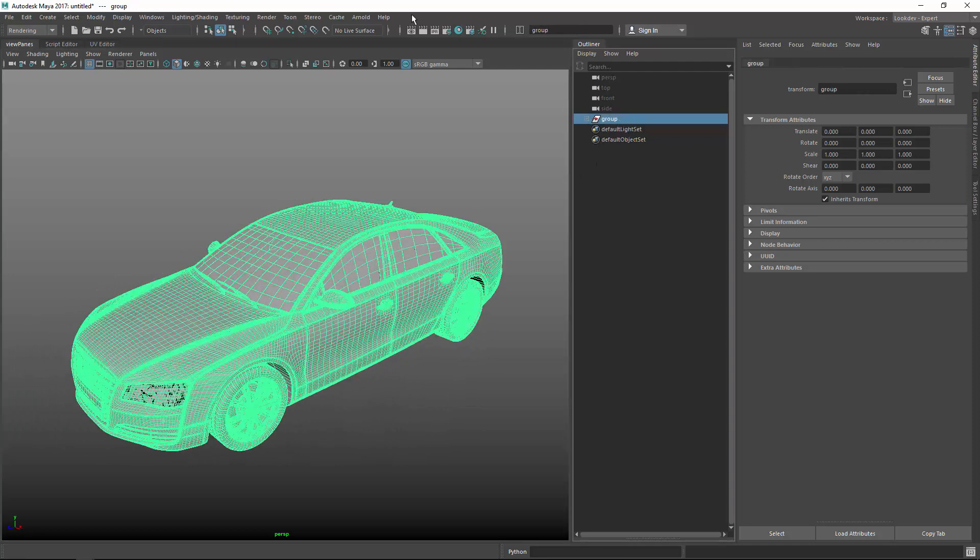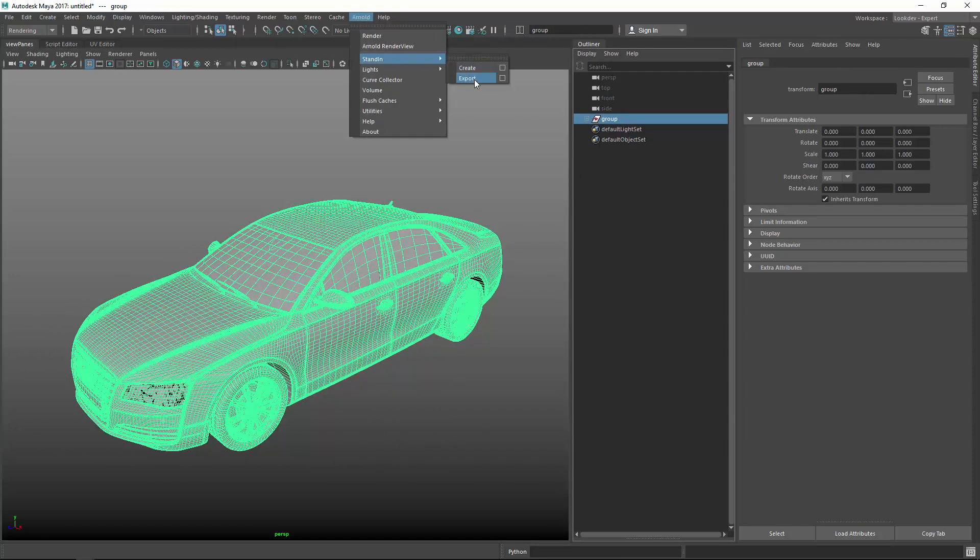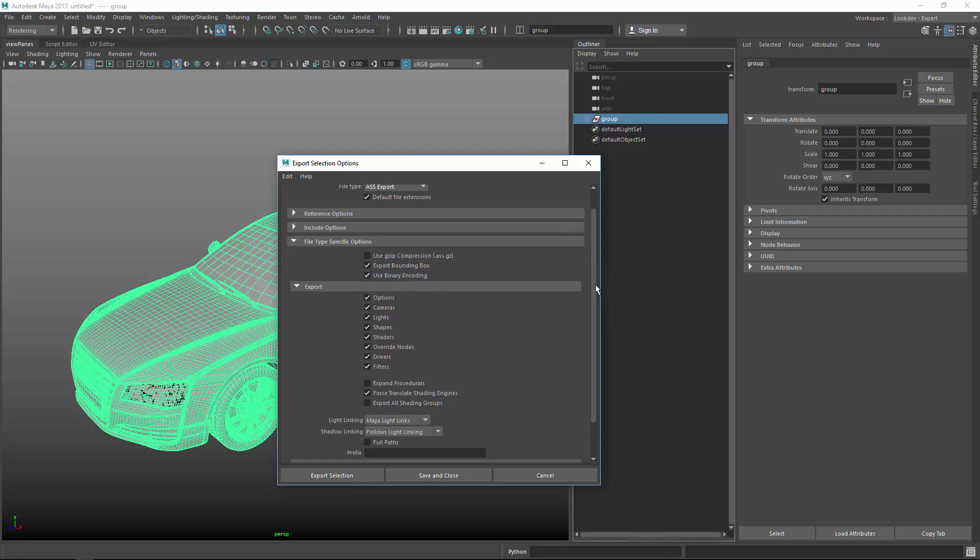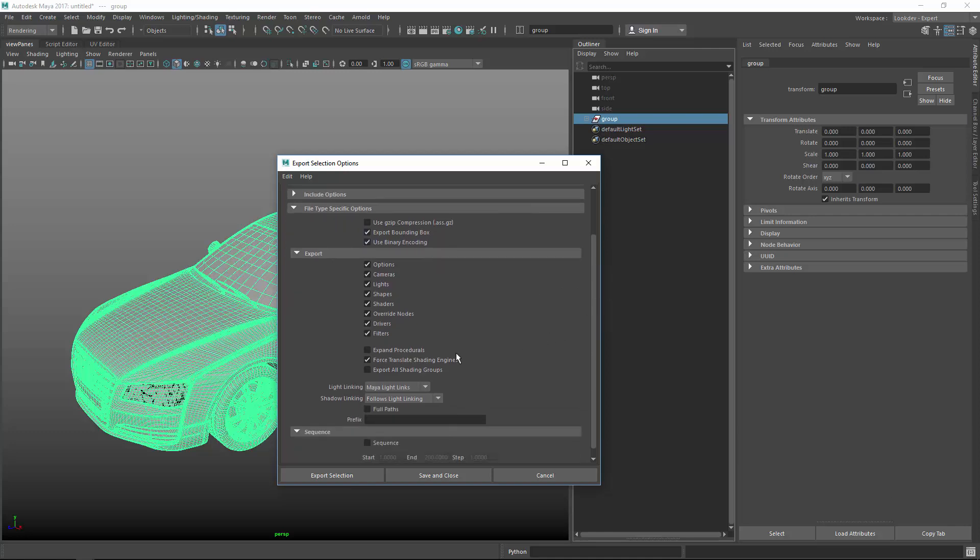And if I select the top group and I go now to Arnold stand-ins export option box, you have an important checkbox which is export bounding box. So if this would be off, it would always need to recalculate the bounding box on creation. So if you export the bounding box with the stand-in, it does not need to do that. And then also if you have shaders attached to this guy, to your main object, make sure export all shading groups are on because then all the proper assigned shading engines are exported as well.